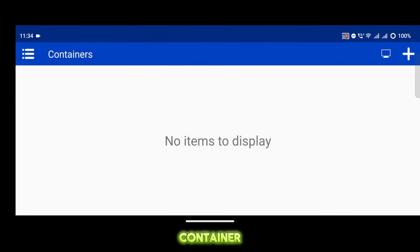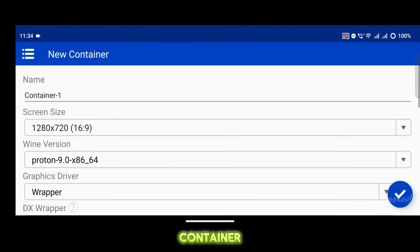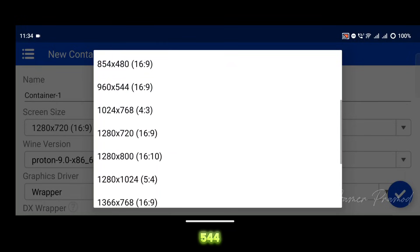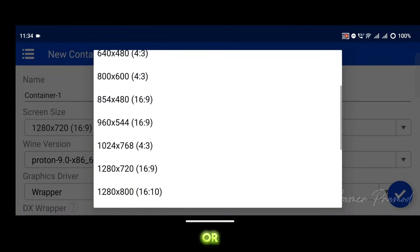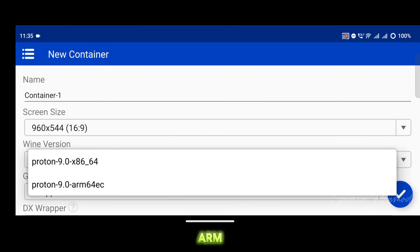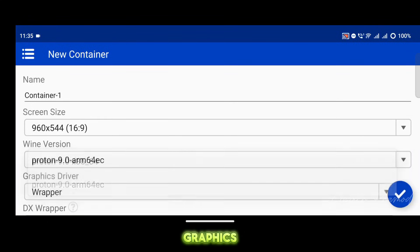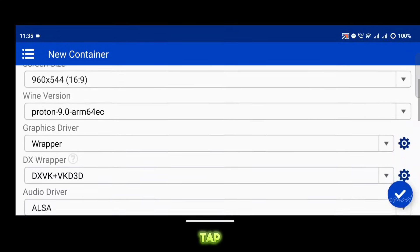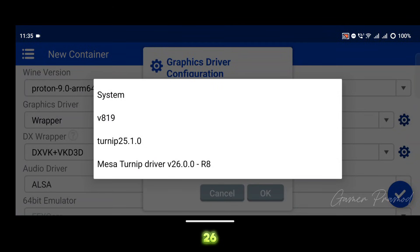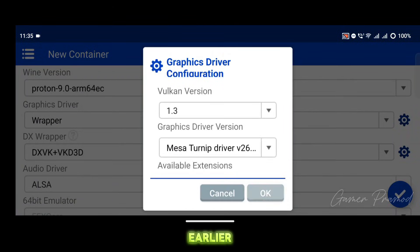Now go back to the container option and tap the plus icon to create a new container. Give it any name you want. For screen size, choose 960x544 or lower for better compatibility. Select the wine version as Proton 9.0 ARM64EC. Under graphics driver, tap on the settings icon and select driver version 26 Revision 8, which you imported earlier.